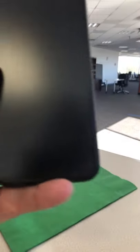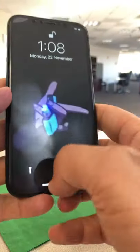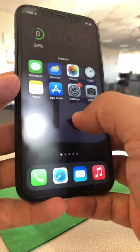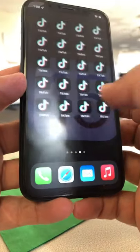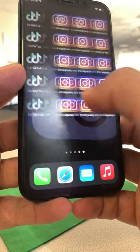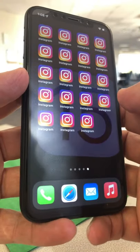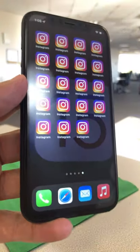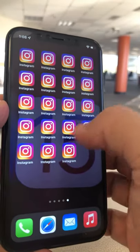Instagram recently did this — this is a brand new update. If you don't see it, make sure you update your app, because sometimes not everyone gets the same feature at the same time. That's just how they roll out new features.